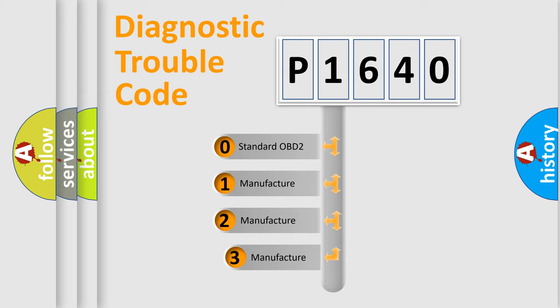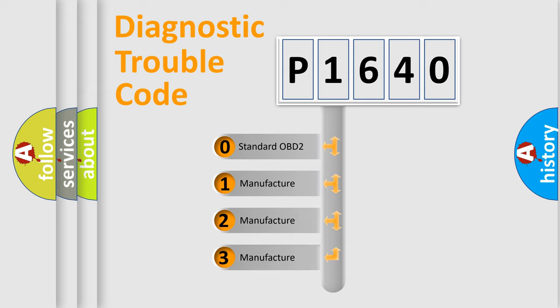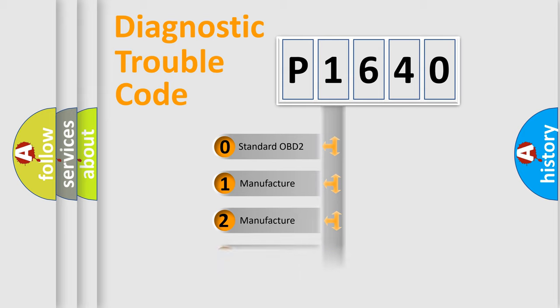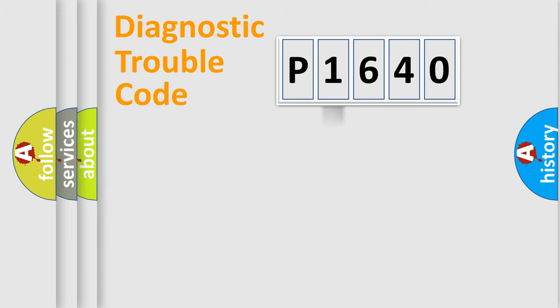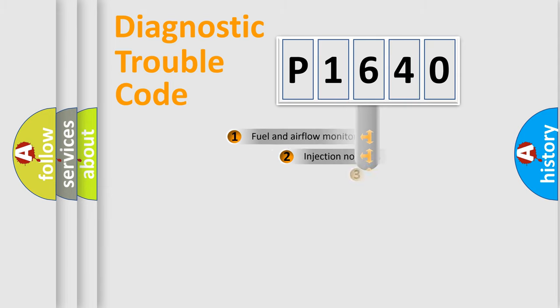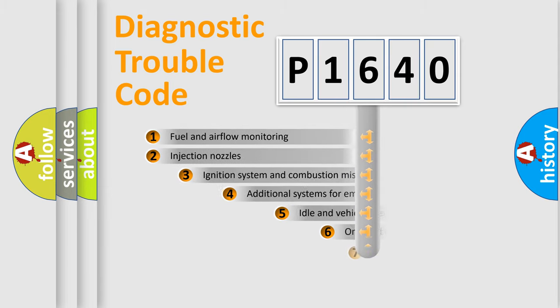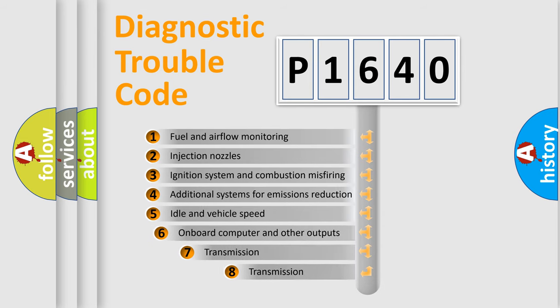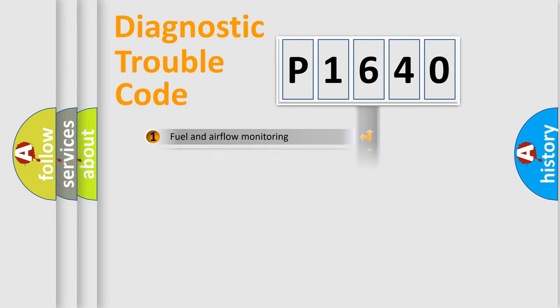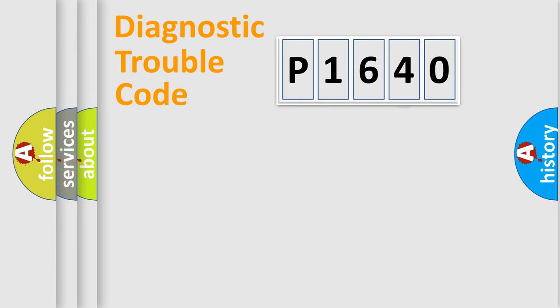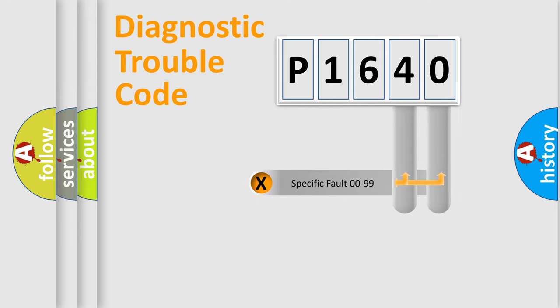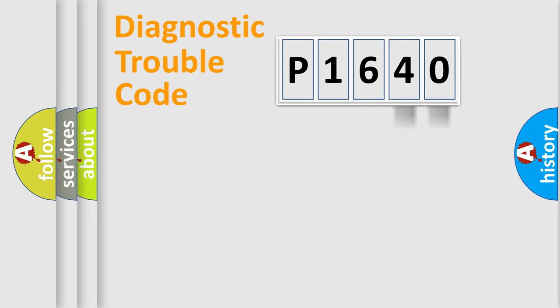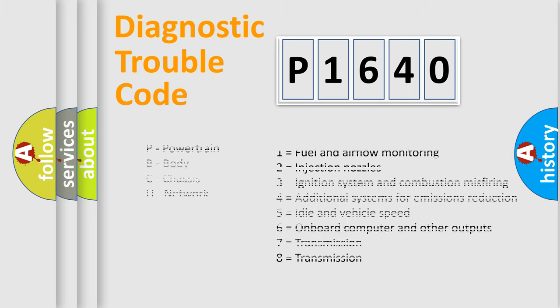If the second character is expressed as zero, it is a standardized error. In the case of numbers 1, 2, or 3, it is a car-specific error. The third character specifies a subset of errors. The distribution shown is valid only for the standardized DTC code. Only the last two characters define the specific fault of the group. Let's not forget that such a division is valid only if the second character code is expressed by the number zero.